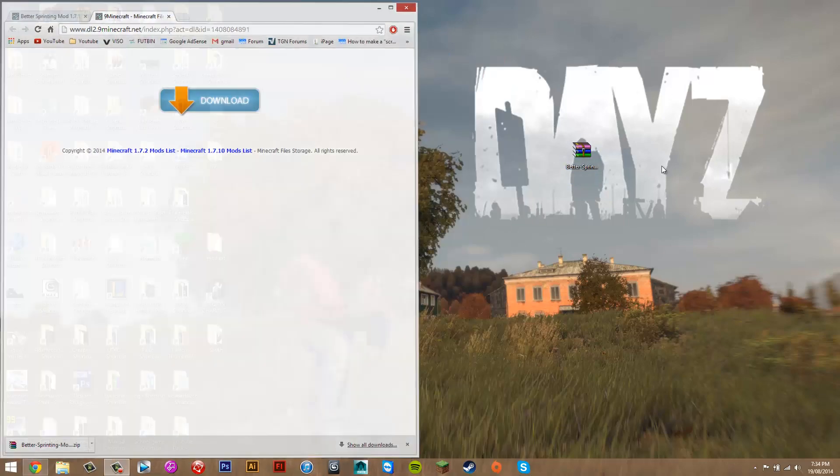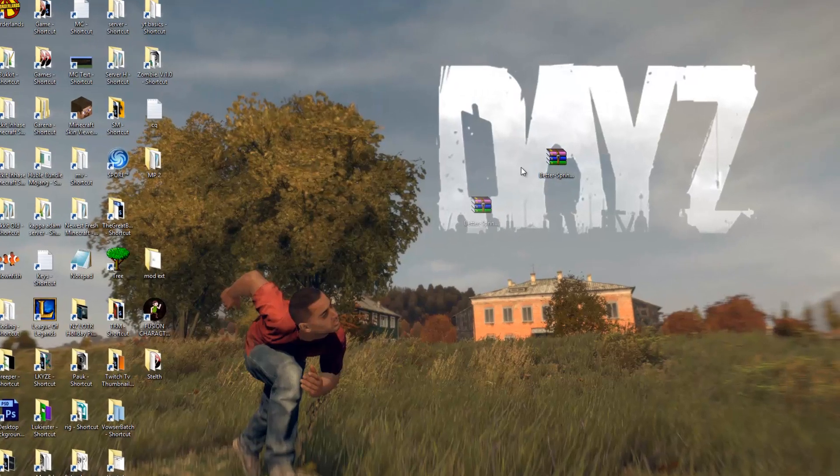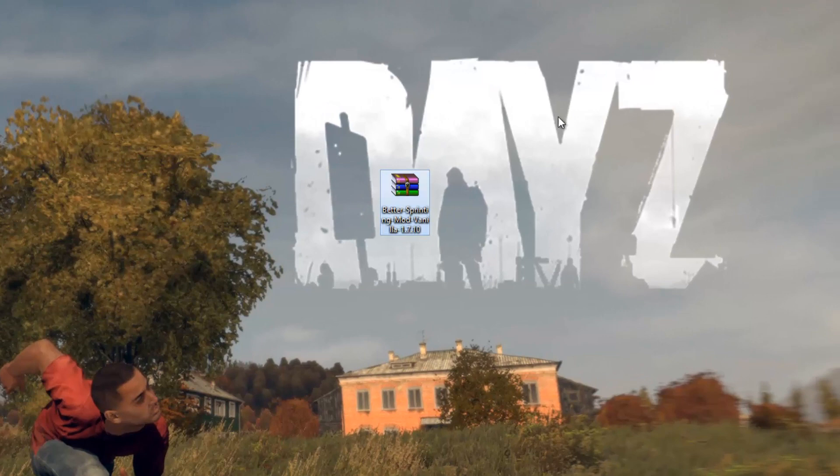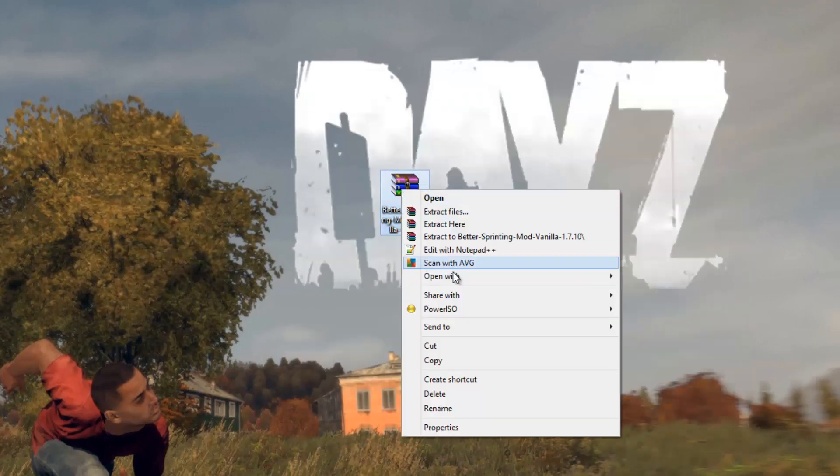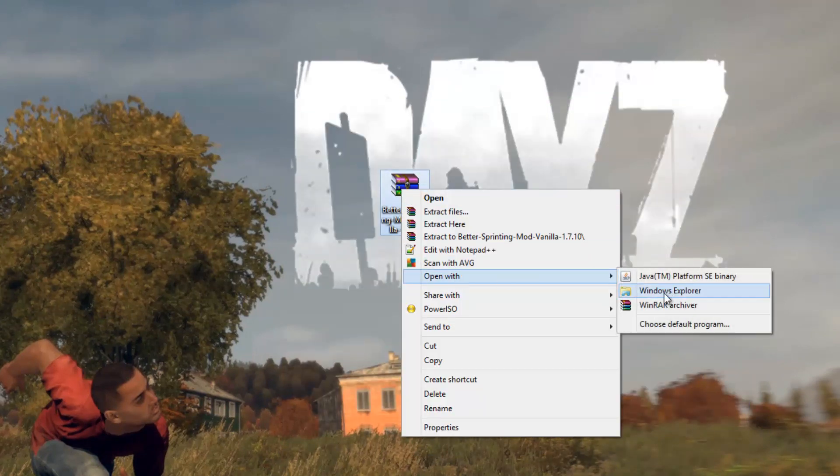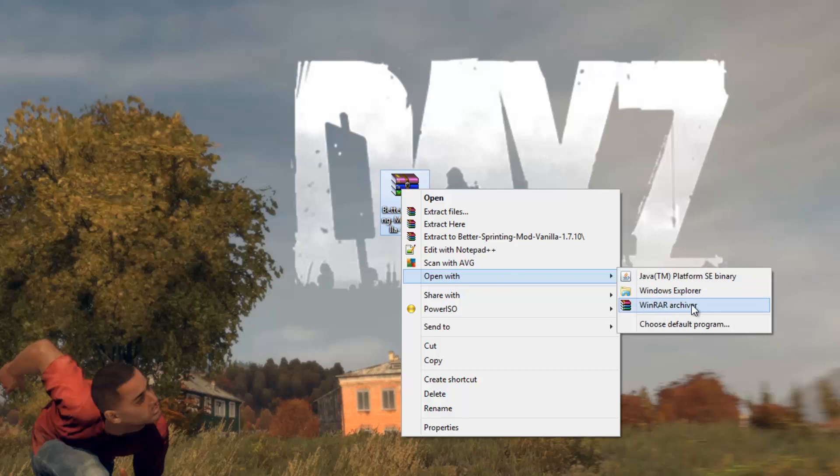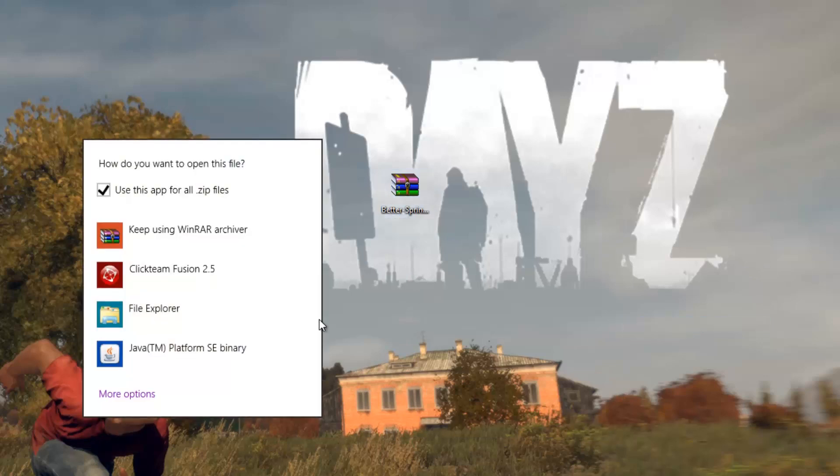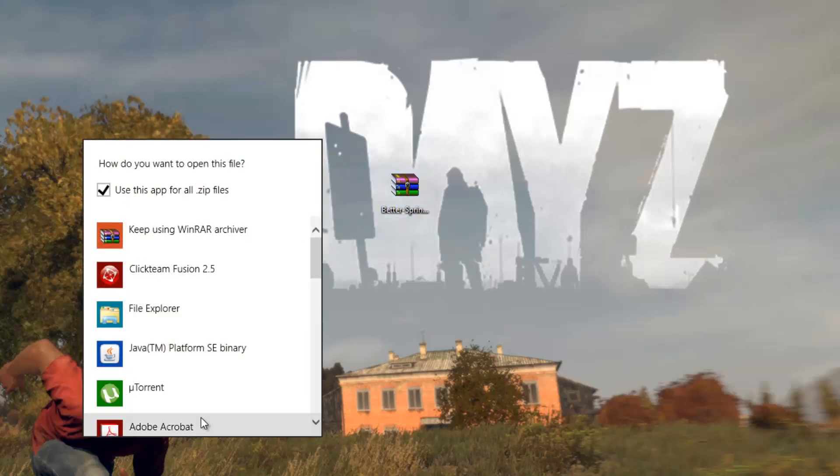You can close this, and then right-click on it. Open with WinRAR. Click it if it shows up. If it doesn't, you want to click Choose Default Program, and then just click it again. If it doesn't show up, more options.